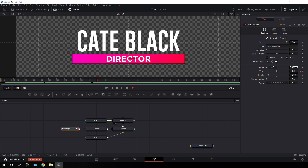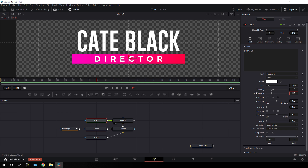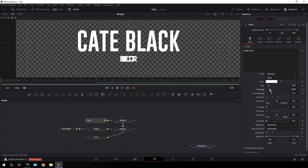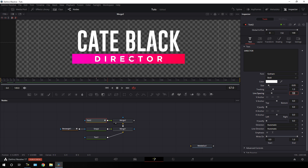Now we have to animate the second text as well. Select text 2 — here we have tracking. Initially set the tracking value to around 1.3, then right click on tracking and click animate, or click the diamond button. Go to the very first frame of the animation and set the tracking value to around 0.5. Now we get this type of letter-spacing animation.